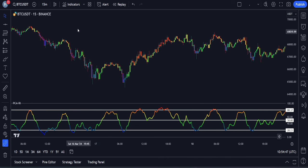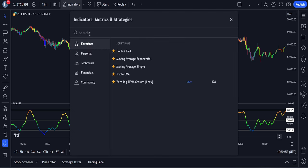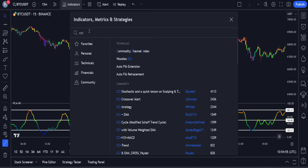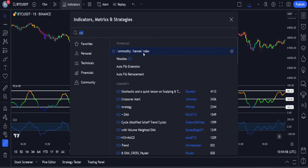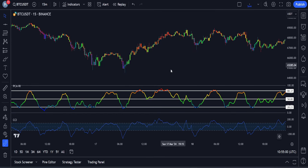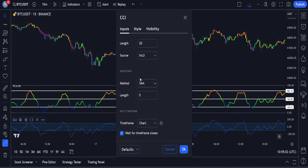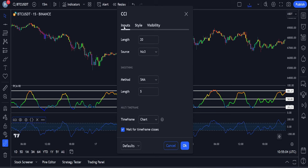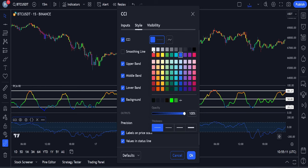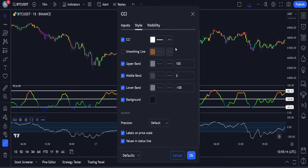You can use price action analysis for identifying trends, or you can also use some indicators for this purpose. So let's add another indicator to this strategy. In the Indicators tab, we will search for CCI and then add the Commodity Channel Index to our chart. We need to change the settings of this indicator — in the input section, we will change the length value to 100. After that, I will also change the color of the CCI line to white in the style section.